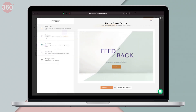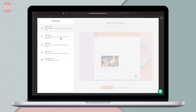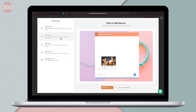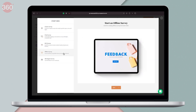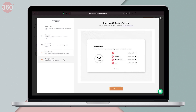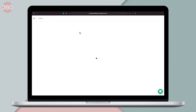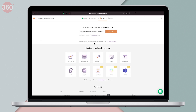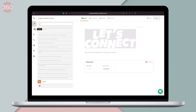As soon as you launch Survey Sparrow, you get to choose the survey type — there's classic survey, chat survey, NPS survey, offline survey, and 360-degree survey, all of which let you create surveys according to your needs. The best part about Survey Sparrow is that the forms offer a conversational interface, which in turn keeps the audience engaged until the end.